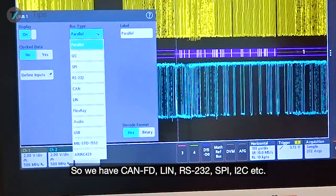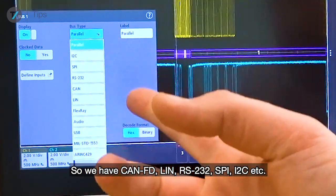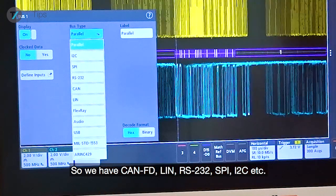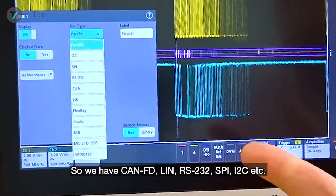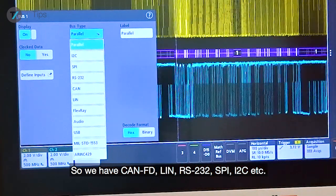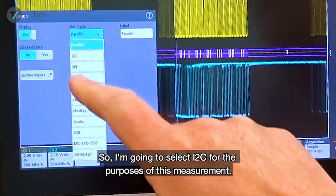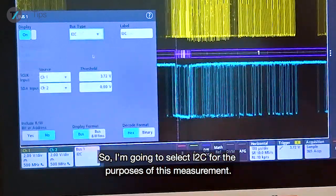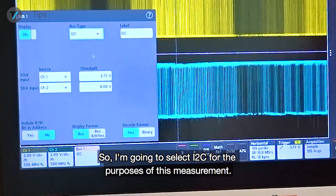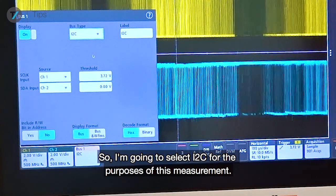The available bus types include CAN-FD, LIN, RS-232, SPI, I2C, and more. I'm going to select I2C for the purpose of this measurement.